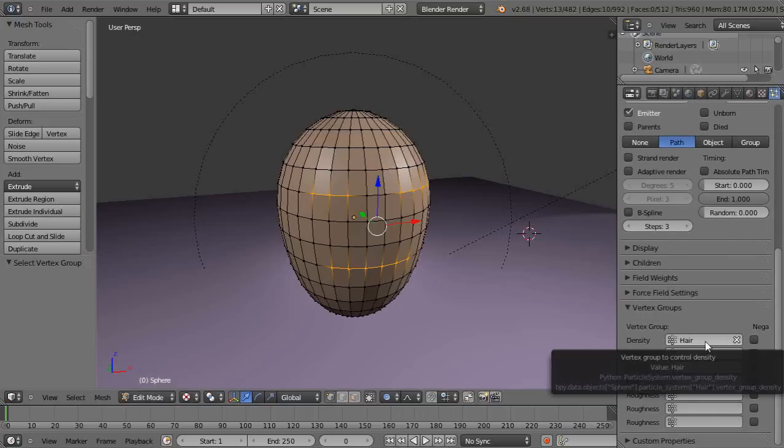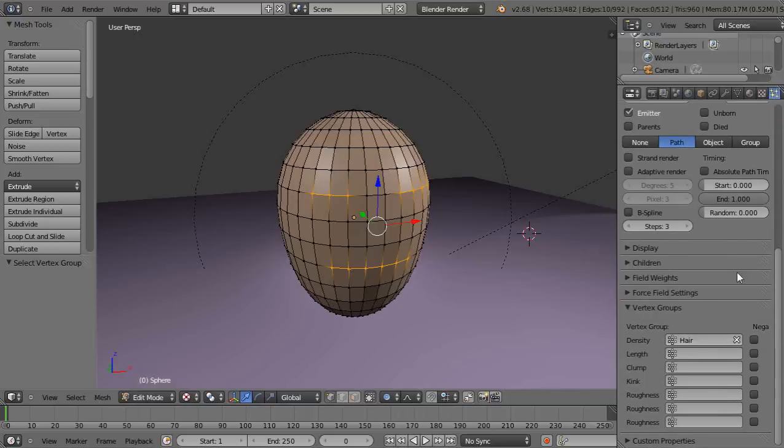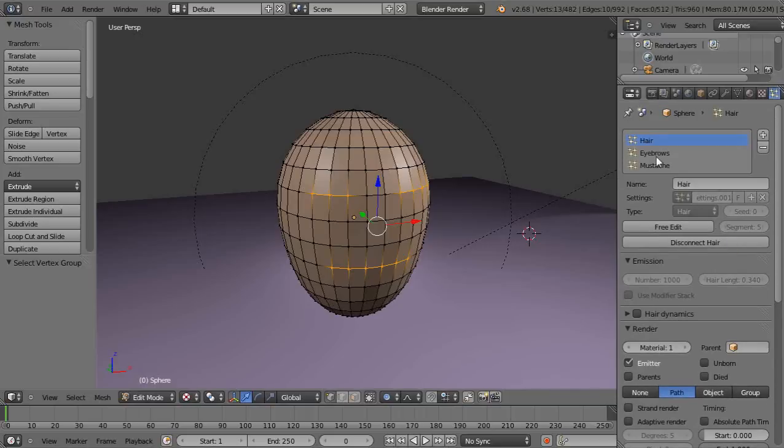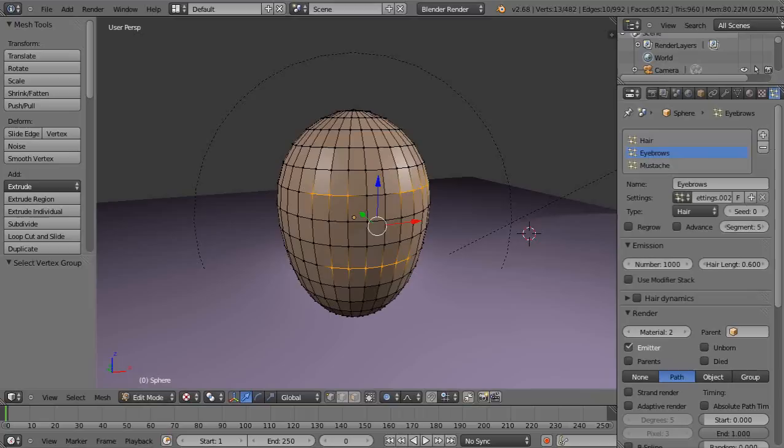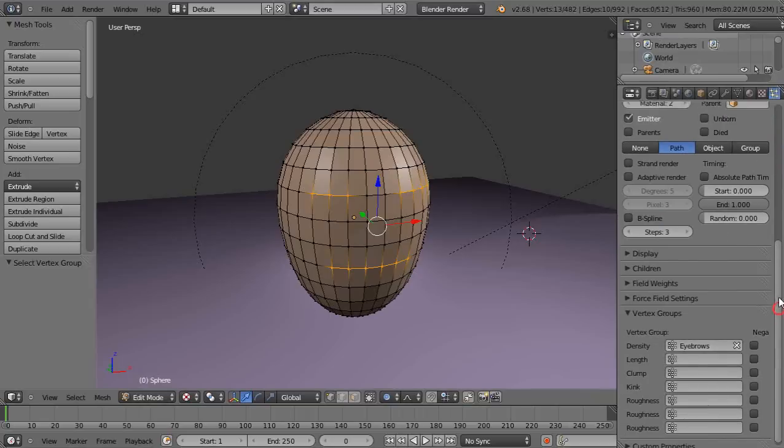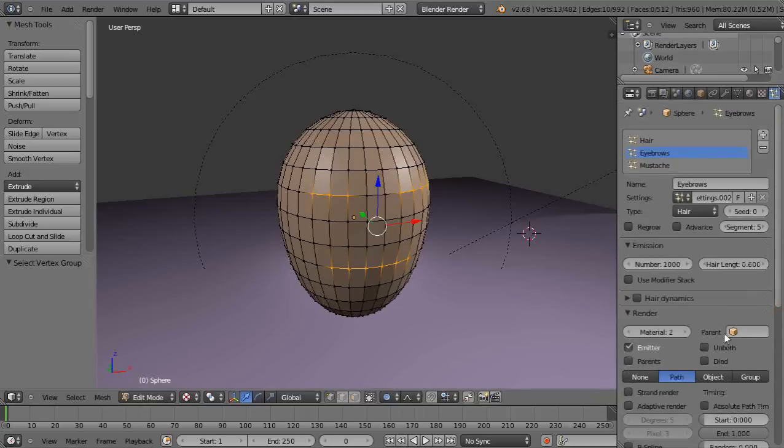So there's that one has hair, eyebrows in the vertex group has eyebrows, and of course mustache has mustache, right?